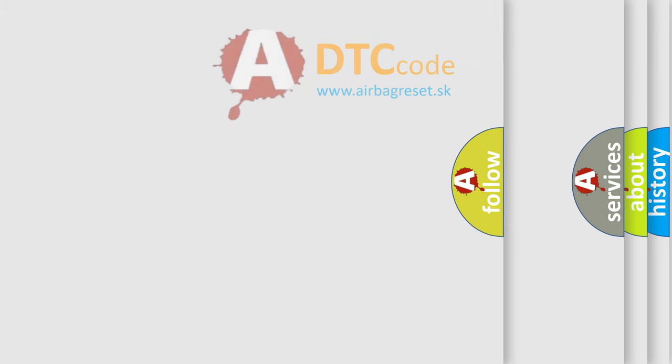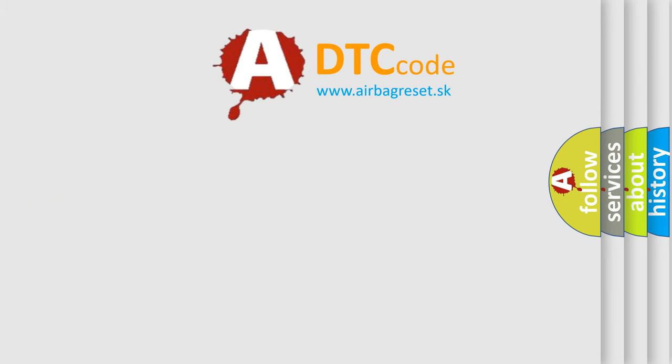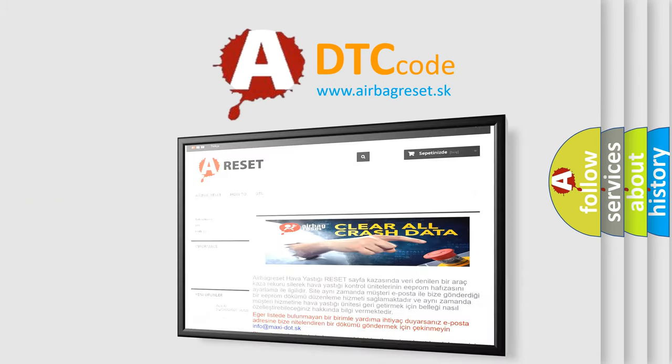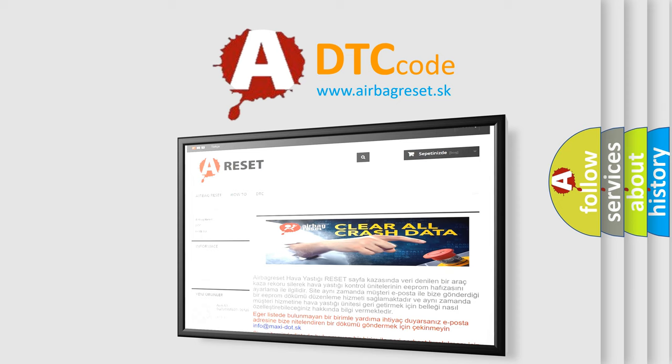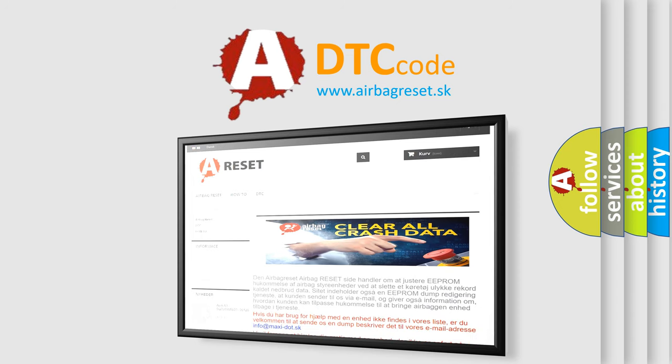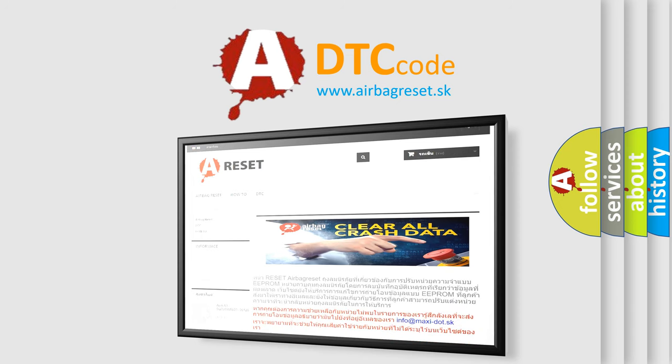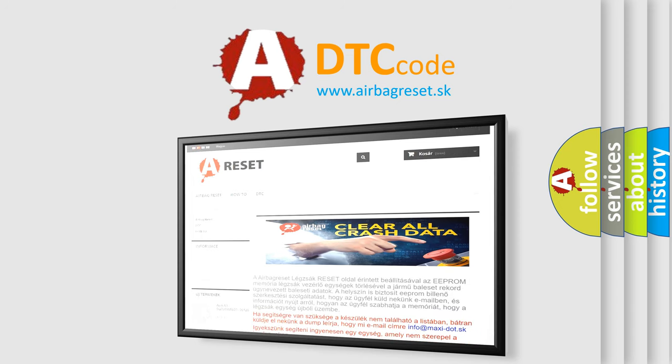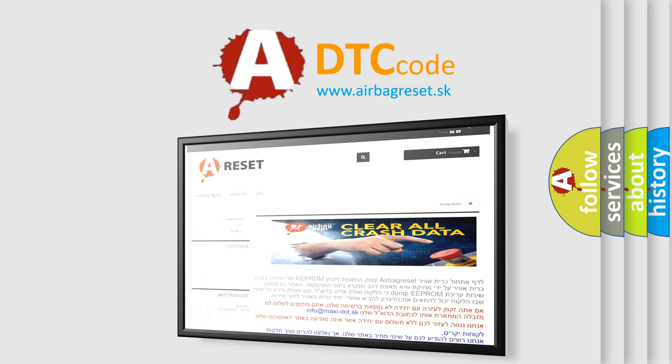The airbag reset website aims to provide information in 52 languages. Thank you for your attention and stay tuned for the next video. Bye.